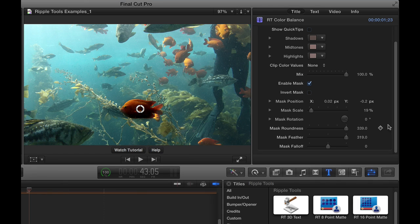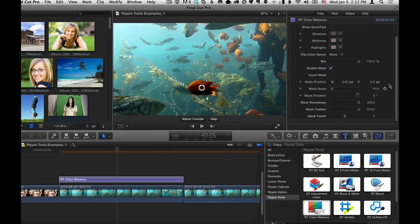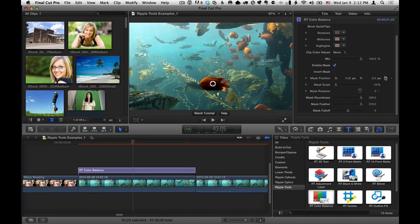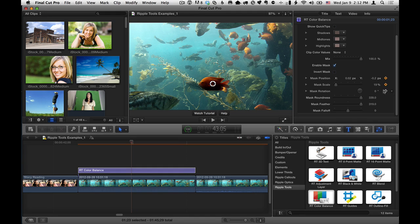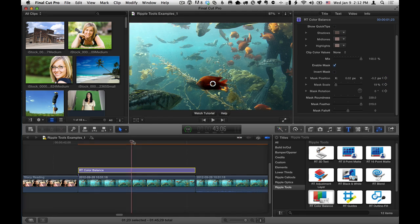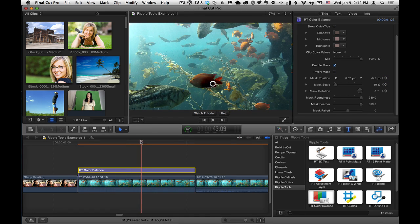So that's basically how you can use the mask. And then if you want to keyframe it, we can set keyframes, for instance, for position, scale, maybe rotation, and move in time, move forward a little bit, and then move the mask.